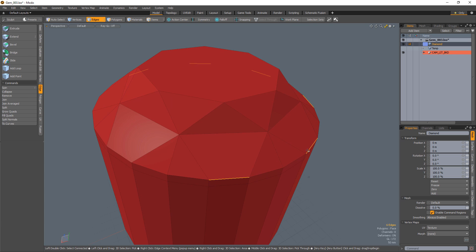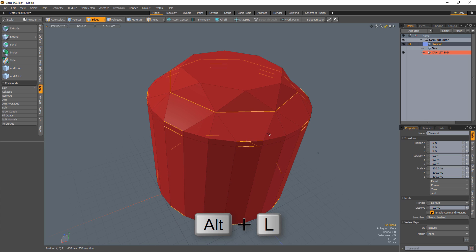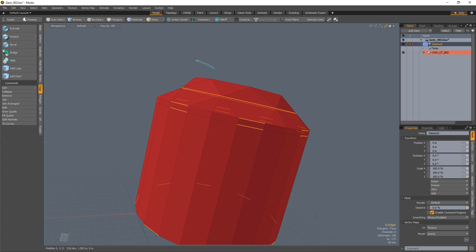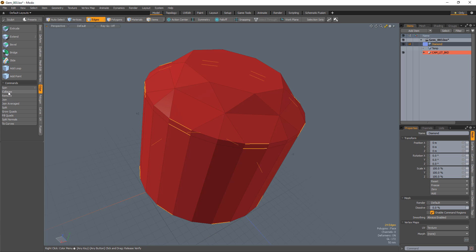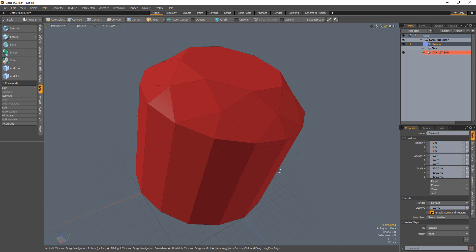Select the edges between the upper girdle facets and use select ring. Deselect the edges in the crown and use edge collapse on the remaining selected edges. Select the center crown segments and remove them to complete the crown.